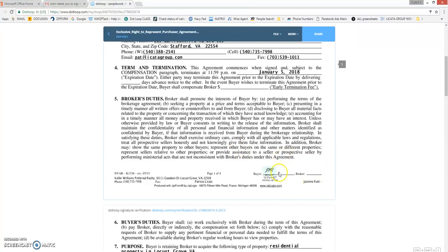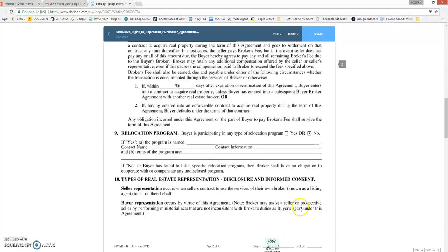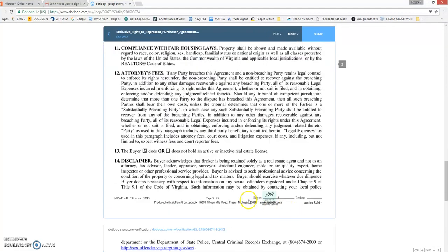I usually wait until we get the rest of the party signatures before sending you all documents. If you have any questions or concerns or you still need help walking through the Dotloop process, please give me a call.